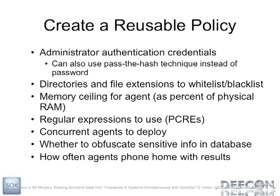So how does it work for the agent-based scans? The first thing you want to do is create a policy and this policy is going to be reusable. You're going to have your administrative credentials because the agent runs as a service and you need to be an admin on the box to install a service. Then you can do other things like whitelist and blacklist files and directories. And then you want to configure your regular expressions that you're going to use. It uses PCREs. I assume we're all familiar with that here.